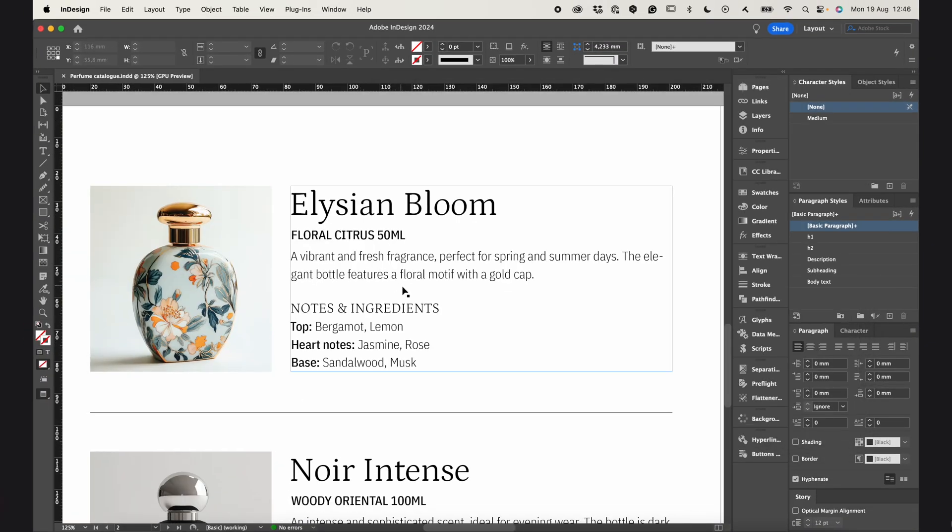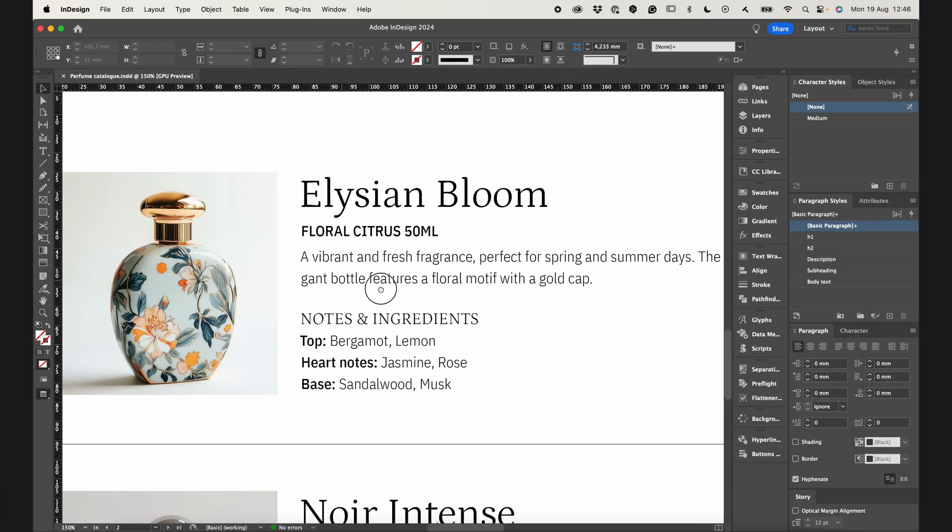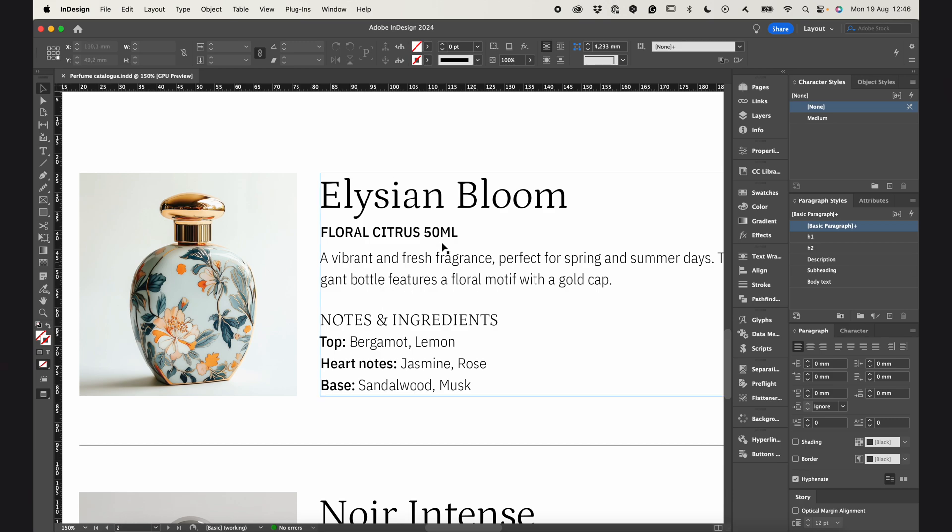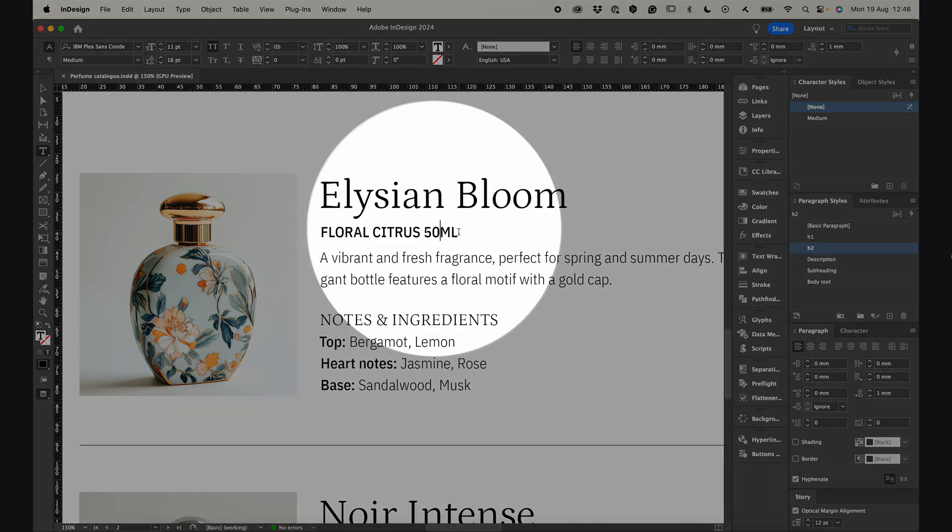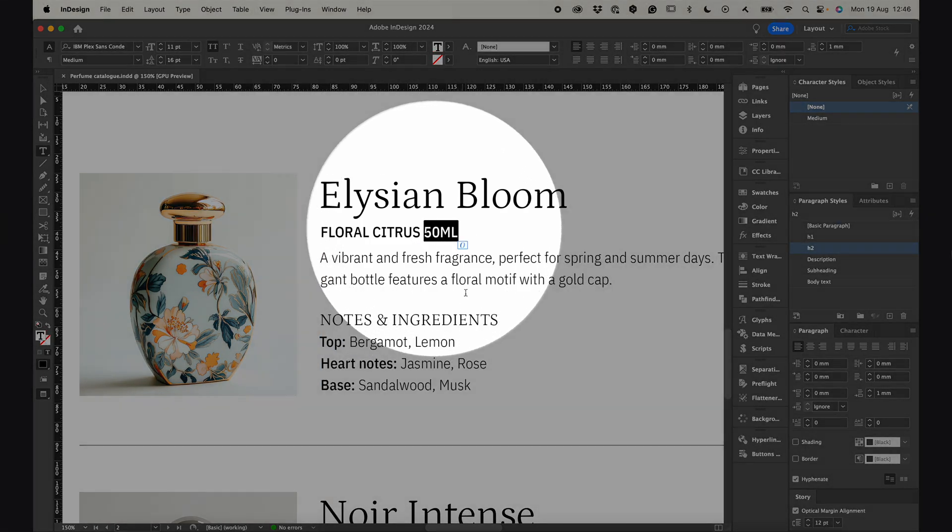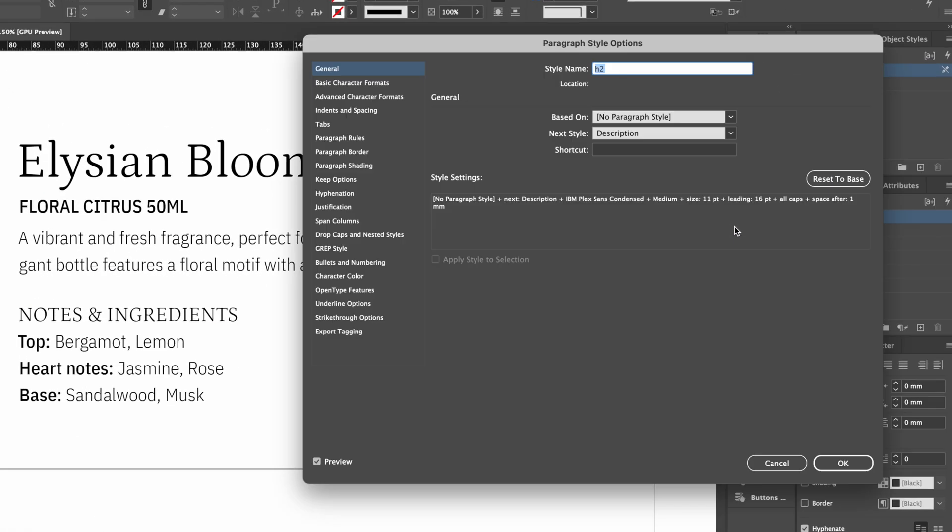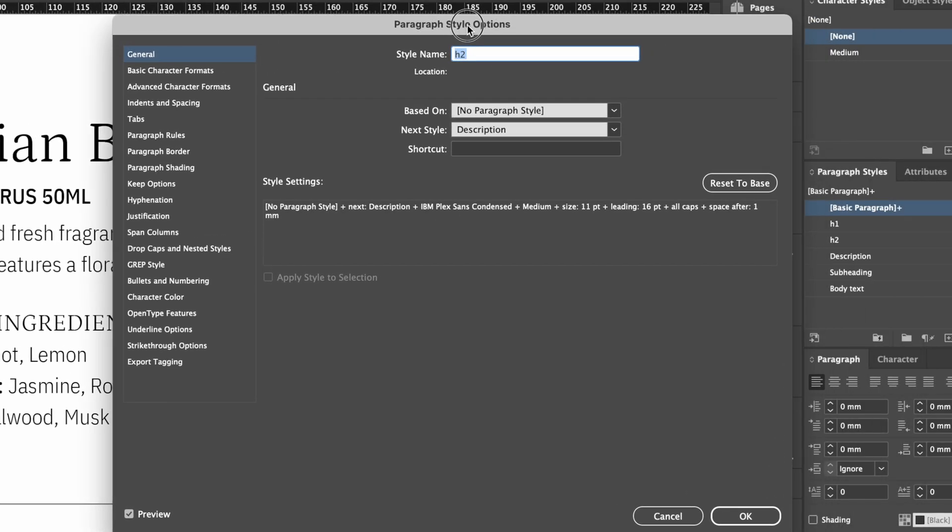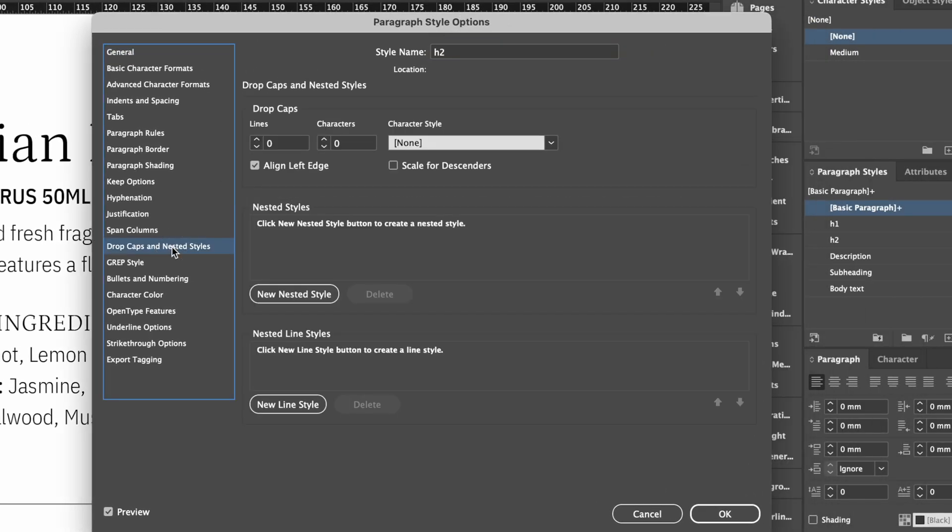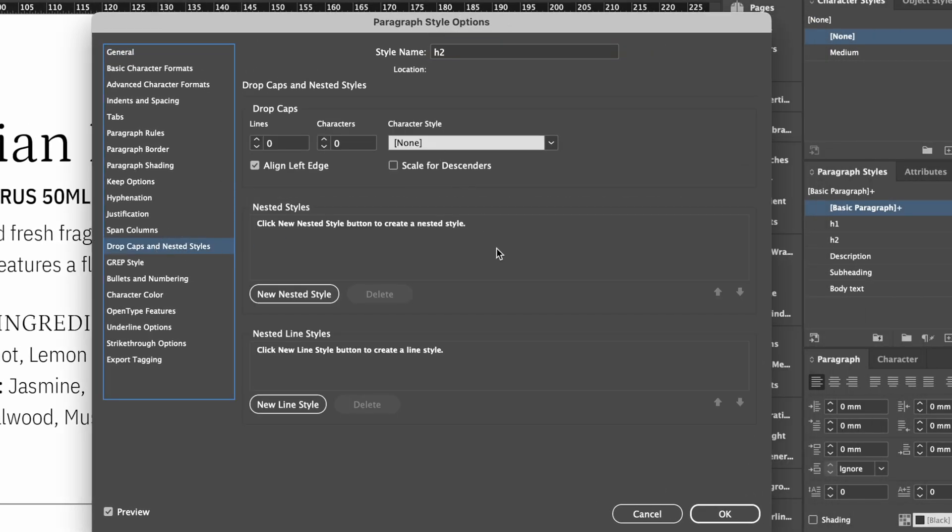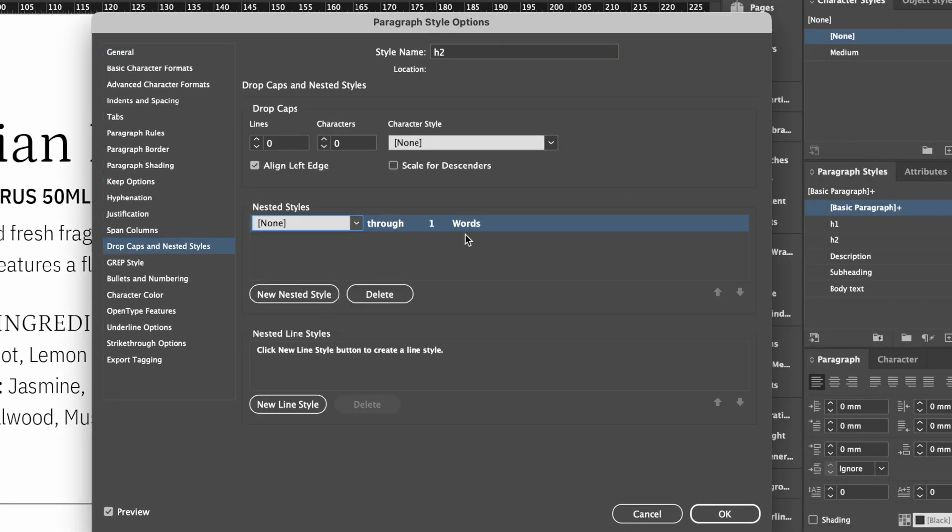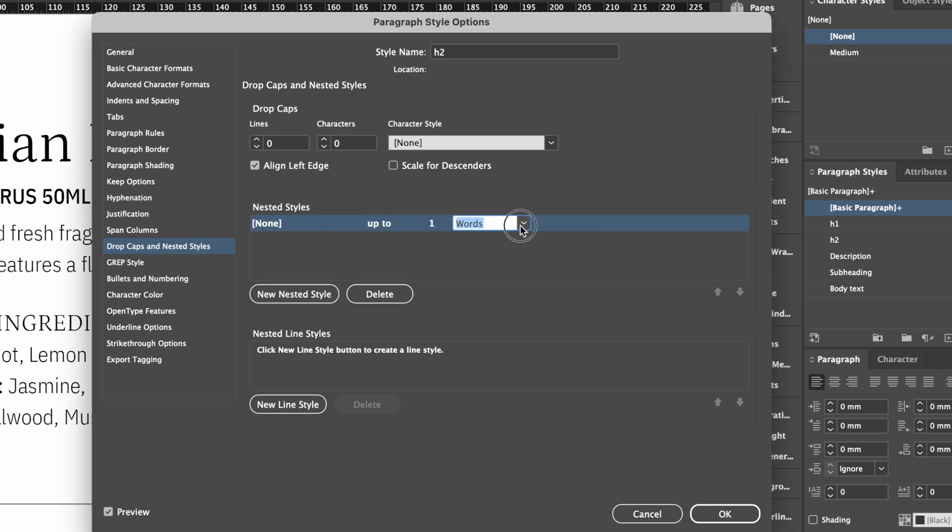Another option is if I want to highlight something in the text, like the bottle size right here. I just open H2 paragraph style, go to the nested styles, create a new nested style, and tell it to find the first digit.